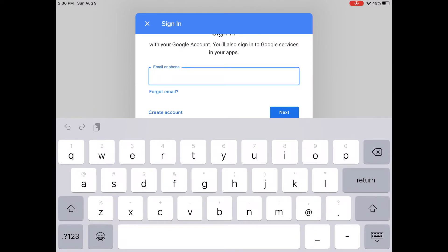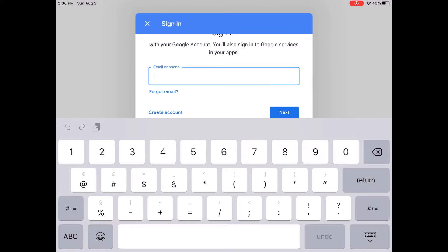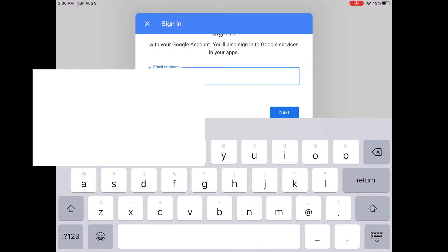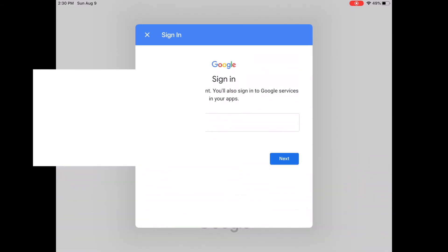If not, if it just looks like this, then either way, we need to log your student in. You're going to use your same student ID with the at APS.edu. If you're in Albuquerque Public Schools, I'm going to minimize my keyboard and click next.